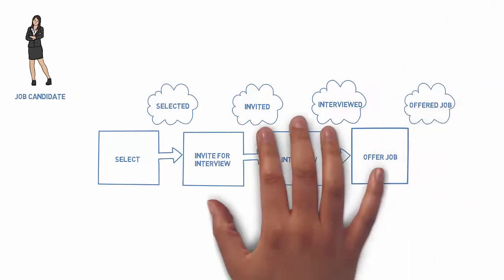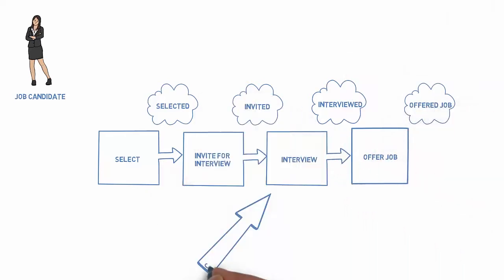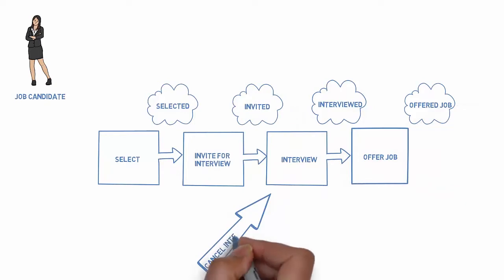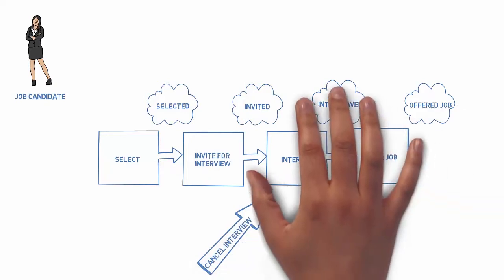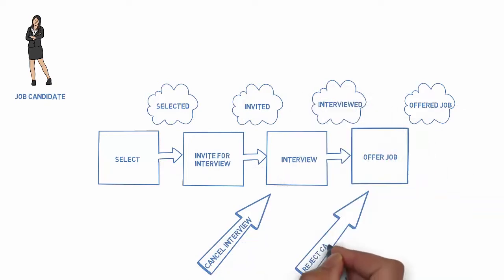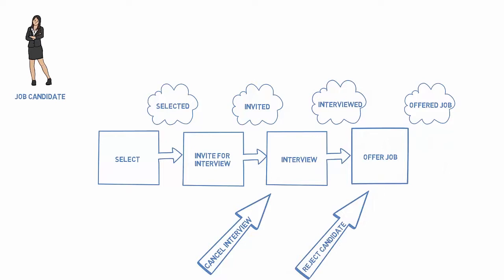Before you start, you'll need to have an idea of the problem you're trying to solve and the case application that needs to be created to solve it. In this video, we'll use the example of a candidate management case.